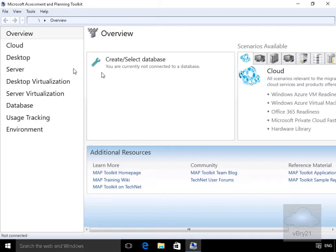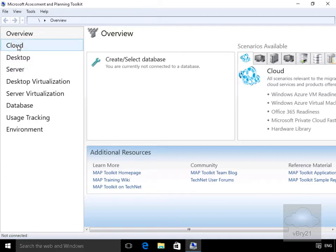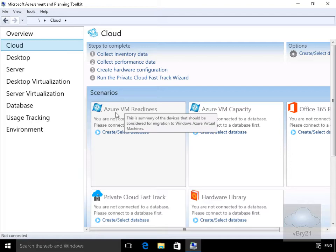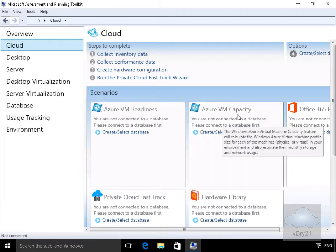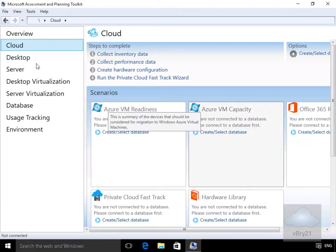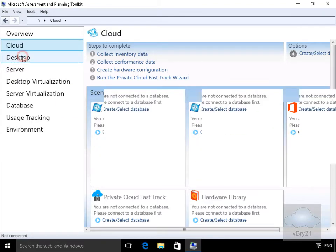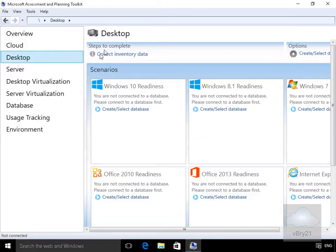What we've also got is different scenarios. For example, we've got cloud so we can look for things like Azure VM Readiness and Capacity. If we come to desktop we can collect information relating to our desktops and our servers.